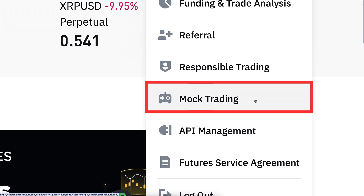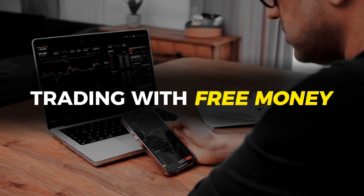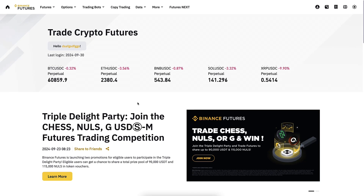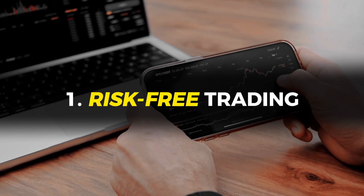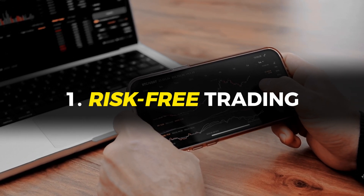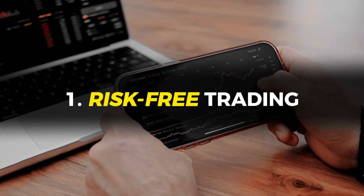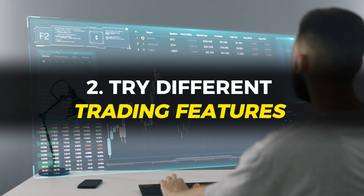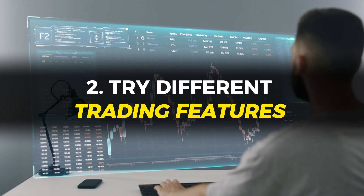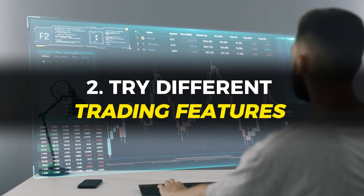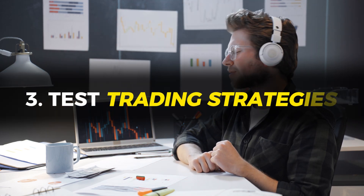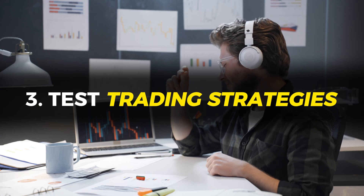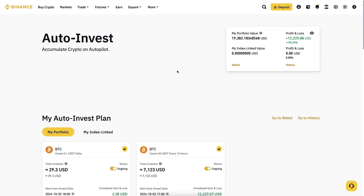So what is demo trading or mock trading? It's trading with free money. There are three primary reasons why you want to do that. First, it's risk-free trading — you cannot lose your own money, which makes it perfect for beginners. Second, you can try different trading features and products. Third, you can test different trading strategies without the risk of losing your own money.